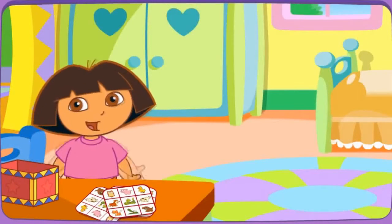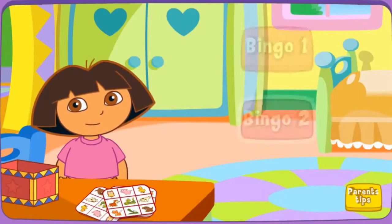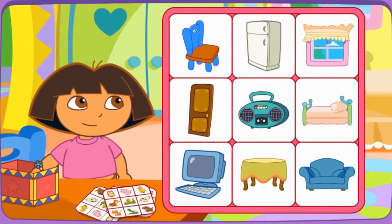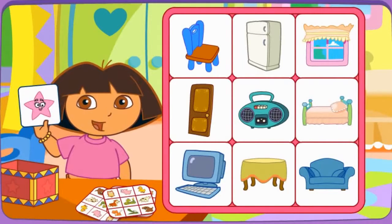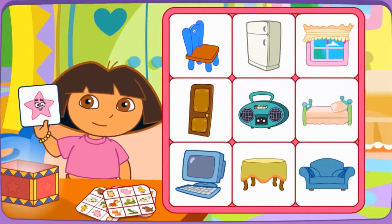Let's play bingo! This is your card! Do you see el color rosado? Click on it.